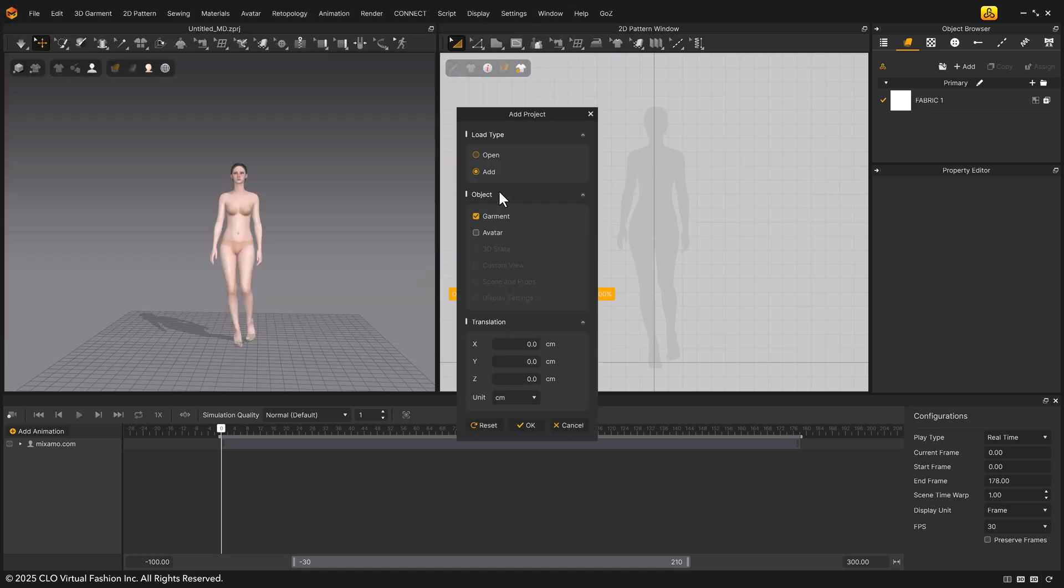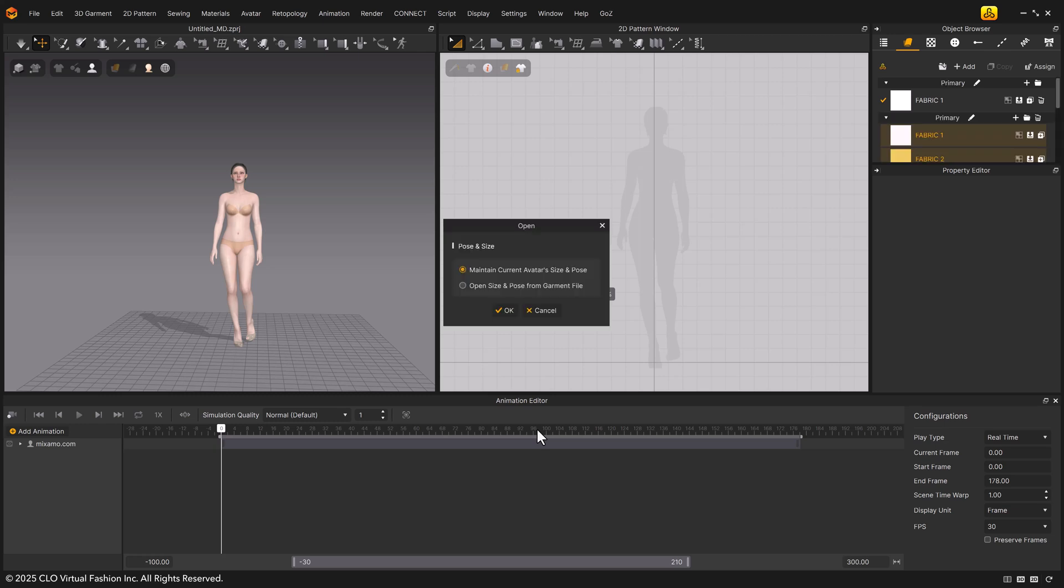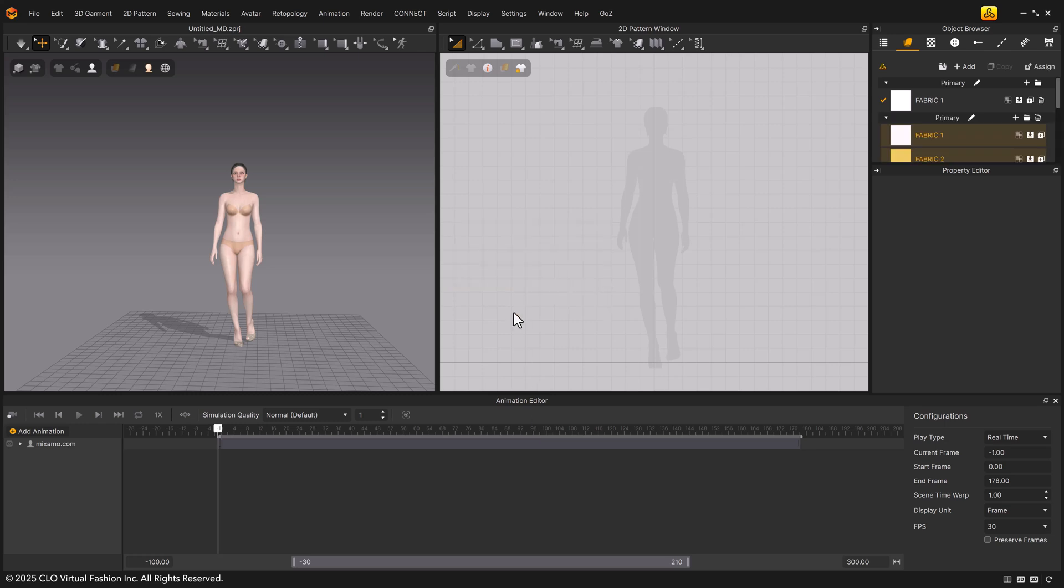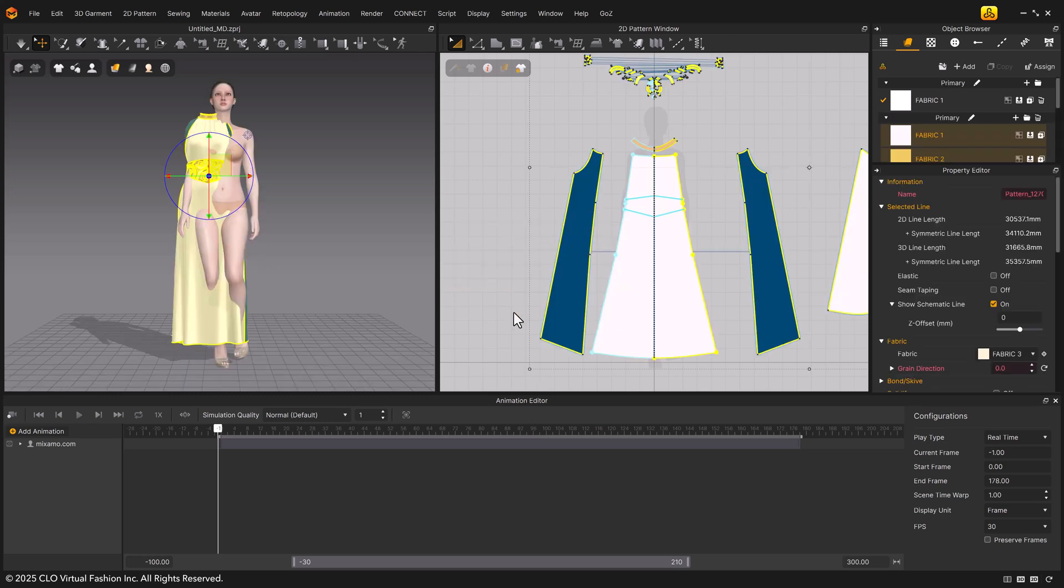In the add project pop-up, set the load type to add and check only garment, then click OK. Choose maintain current avatar's size and pose to keep the current settings.